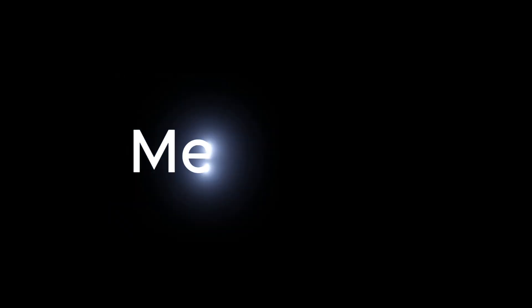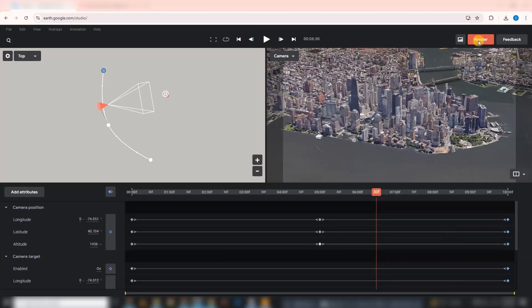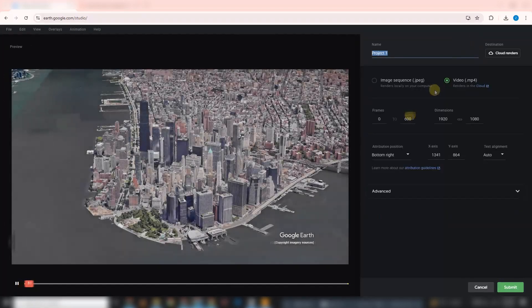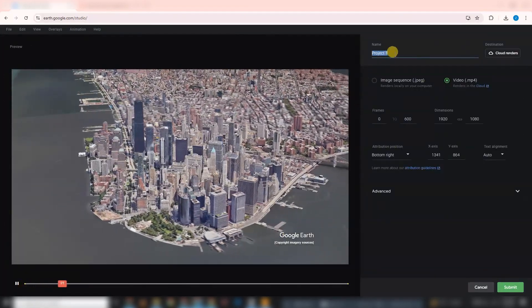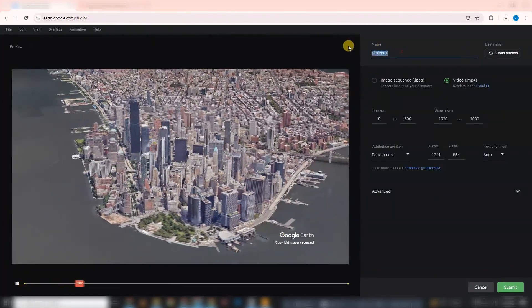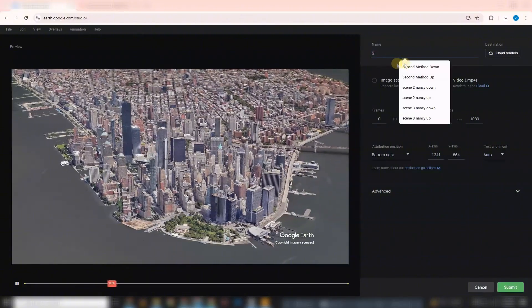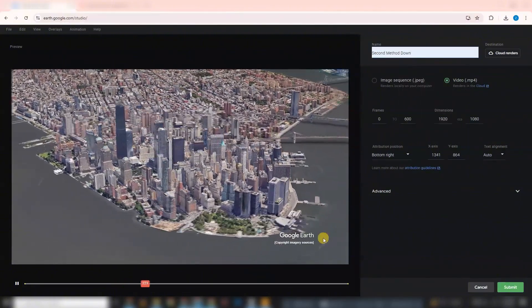Method 2: Double Render Technique. Now let's move to a more advanced method, rendering your animation twice. Here's how it works. In Google Earth Studio, export your animation twice.